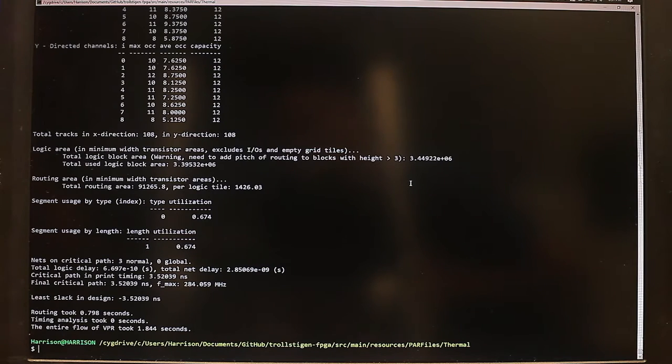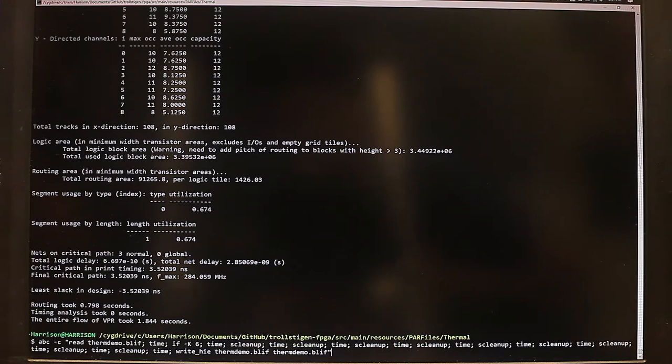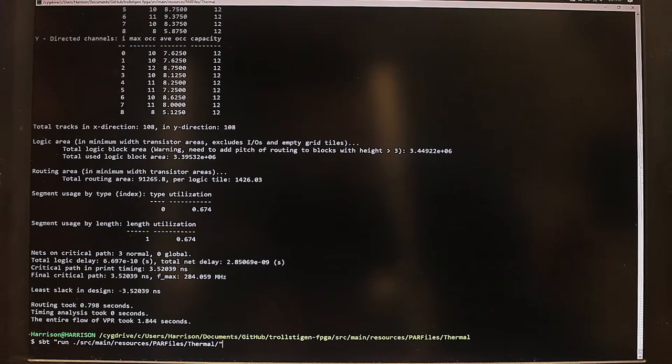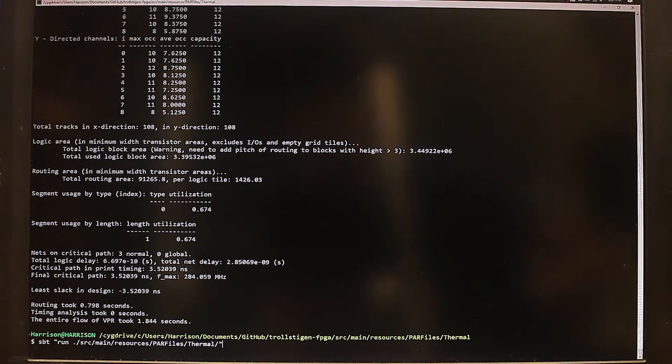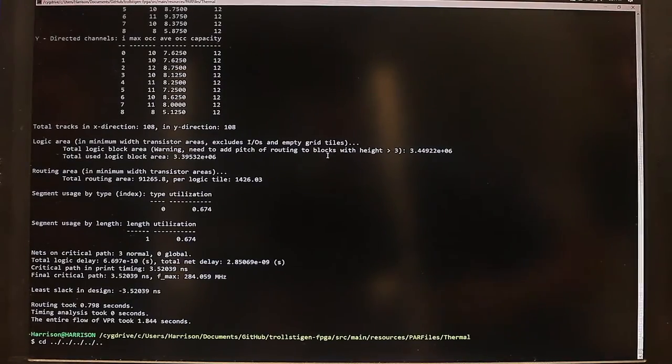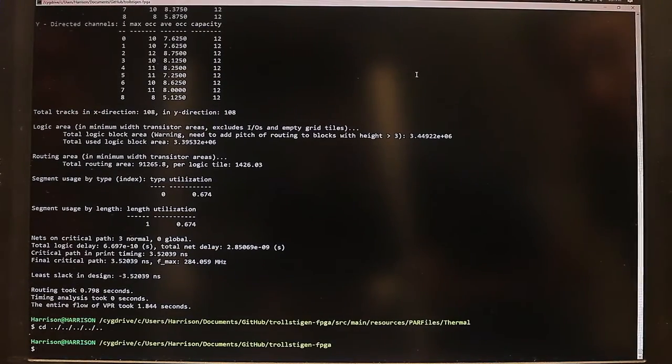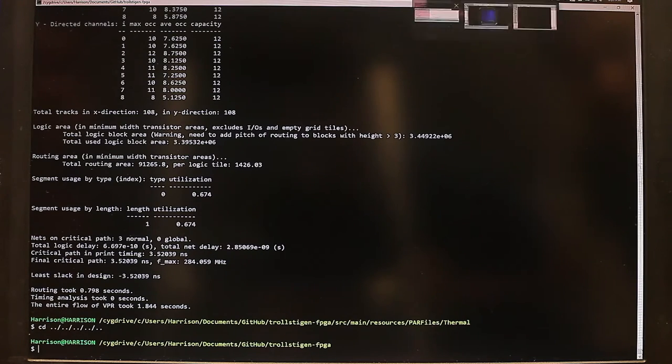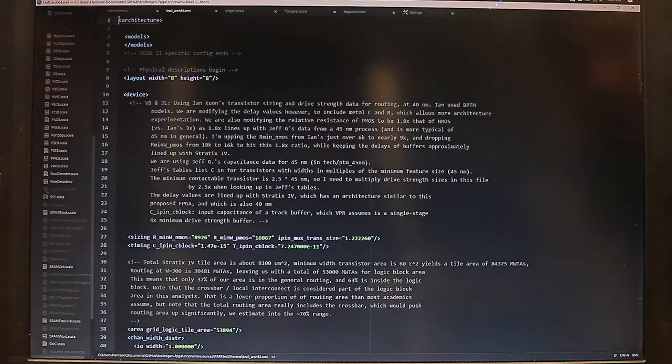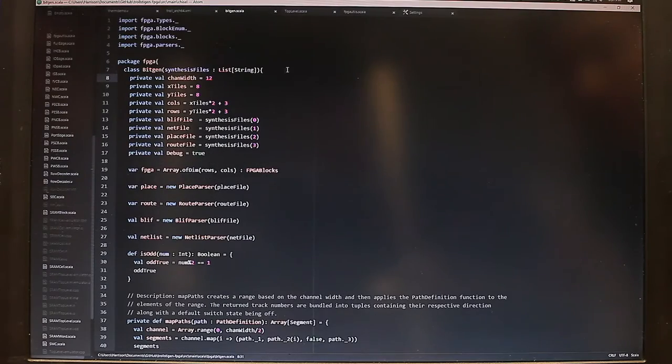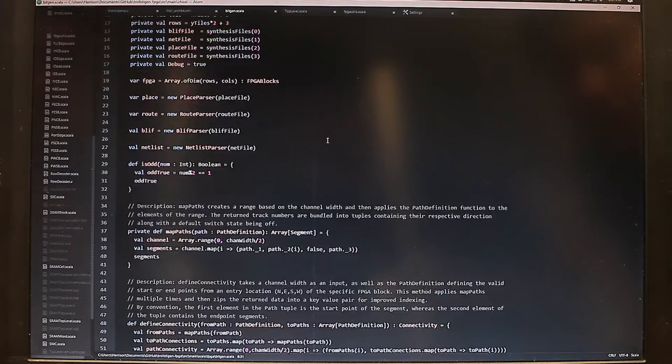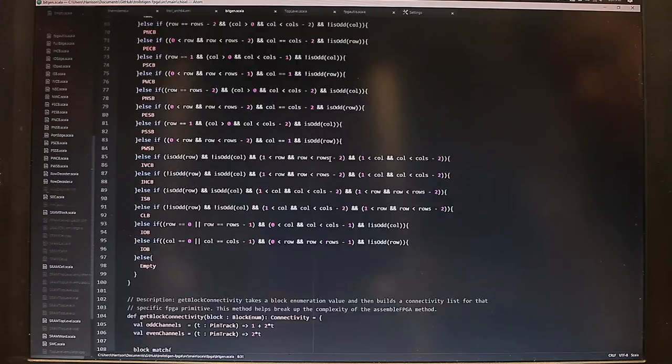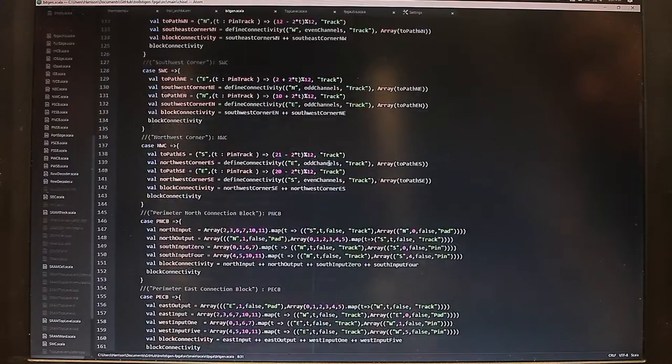So we created our own bitstream generator to do so. And here we'll run the bitstream generator for you. And just as a reference, this is the actual code of the bitstream generator. It's written in the Scala language.